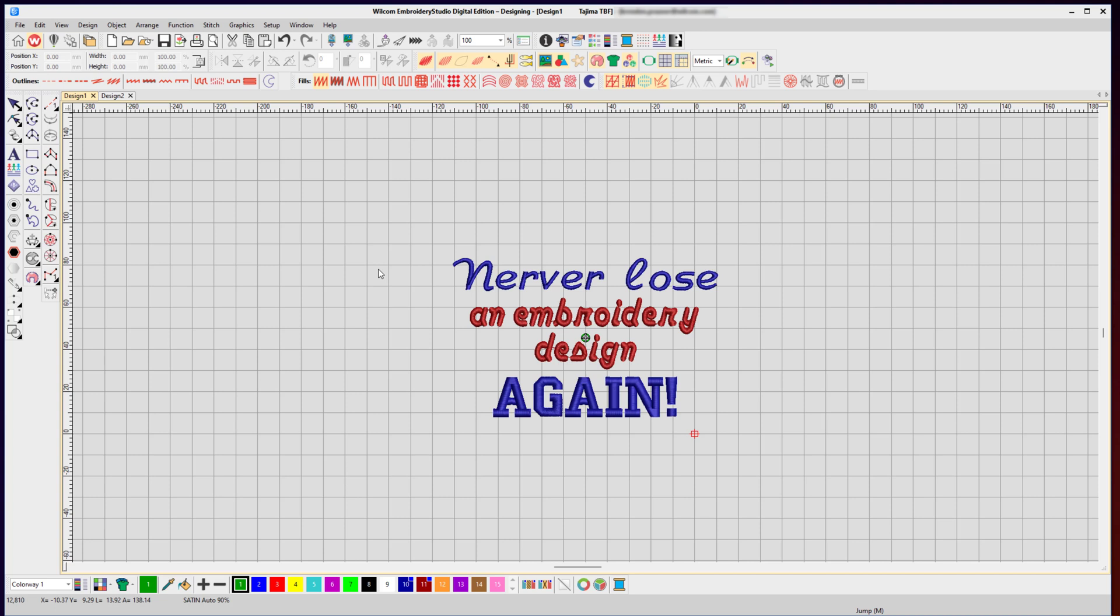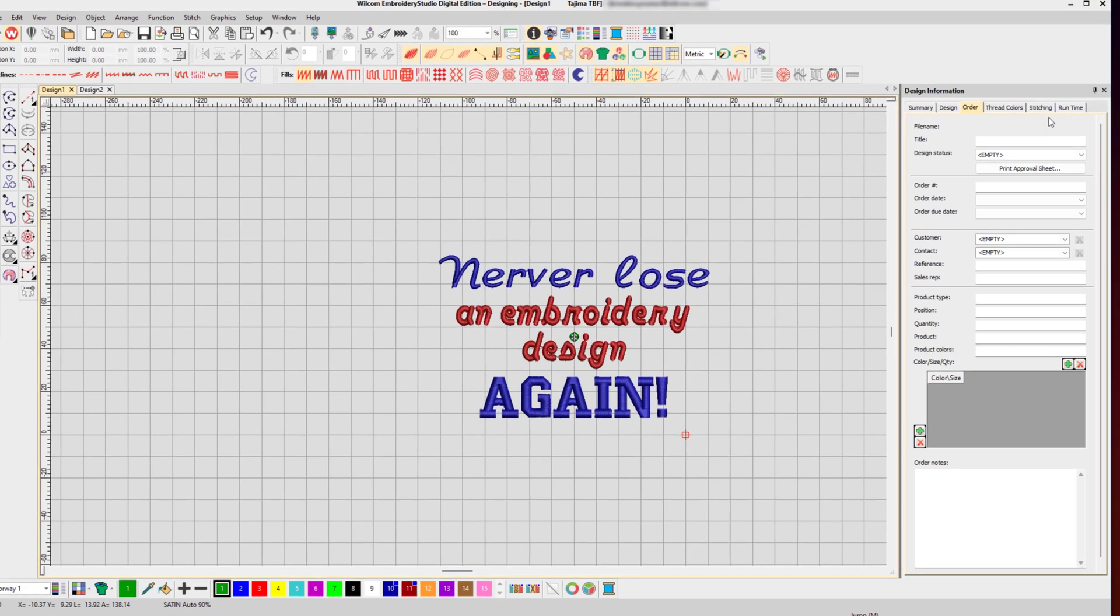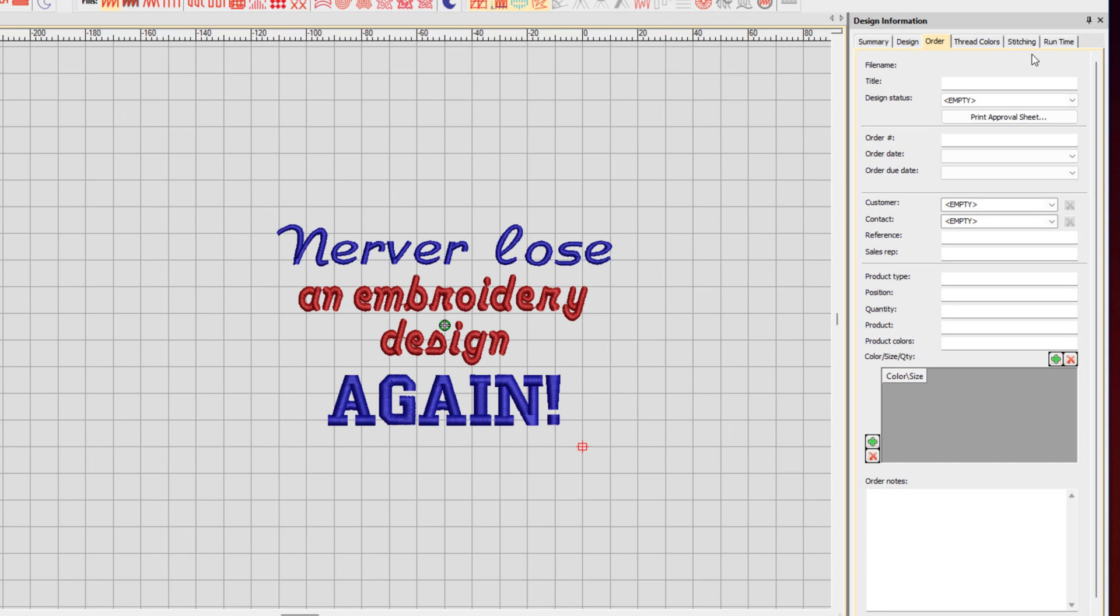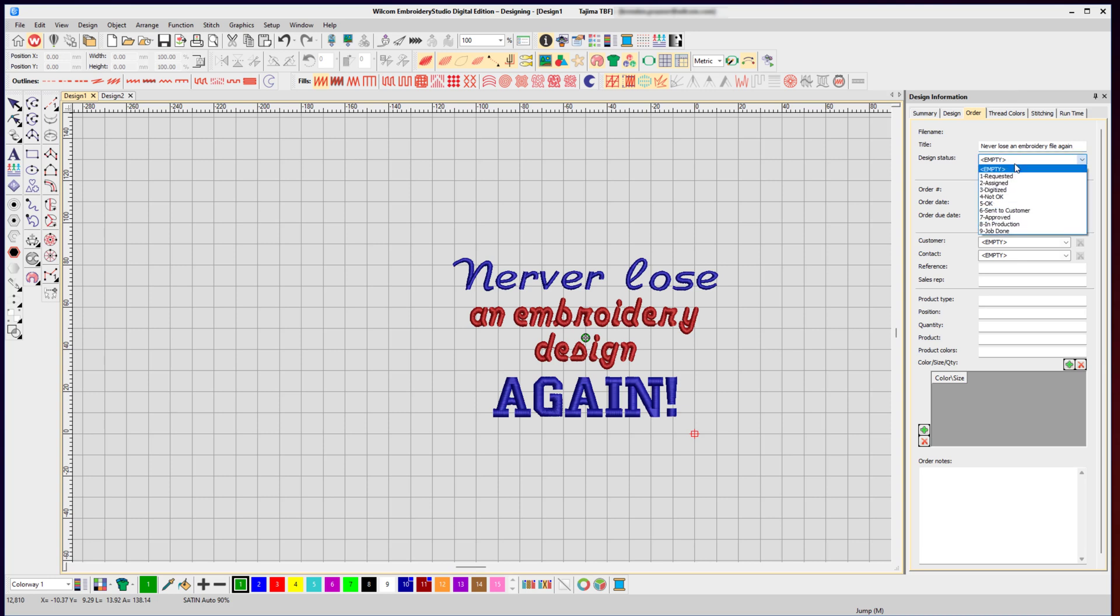Before I save this design, I want to add additional information to the design file to help me find it later when I'm searching for it. I click on the information tab, and in this tab I can fill in as much information as I want relating to the order or the design itself. In this case, it needs a title: 'Never lose an embroidery file again.' For the design status, maybe it has to be sent to the customer for approval, so 'sent to customer.'